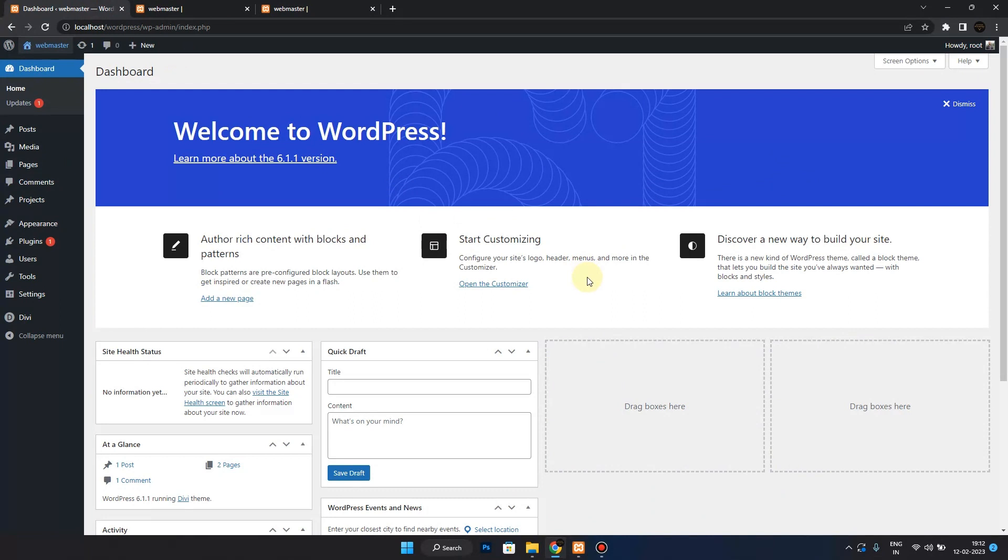It creates a cache on your browser, but for us as developers, it is really a headache.